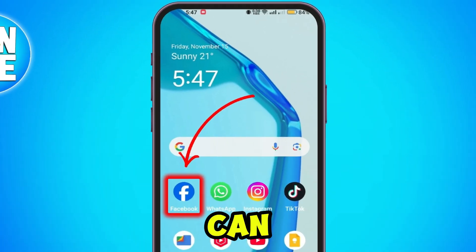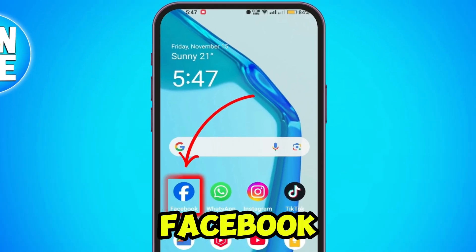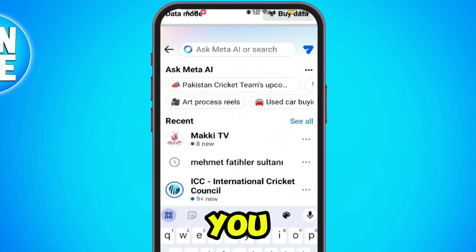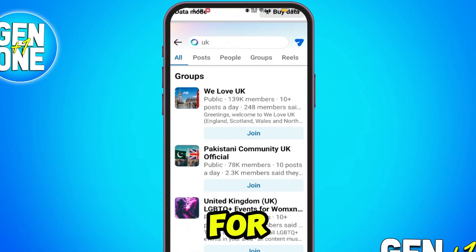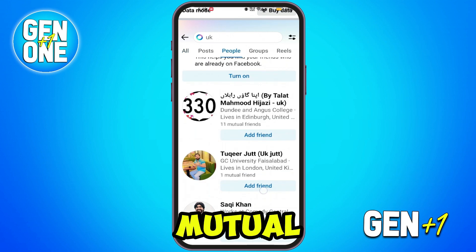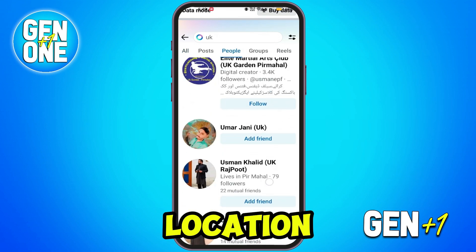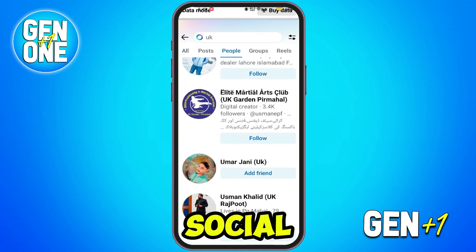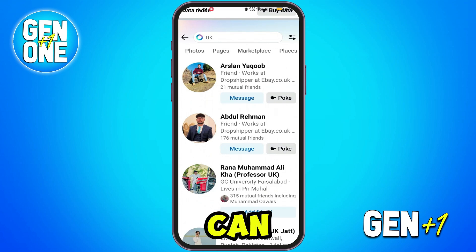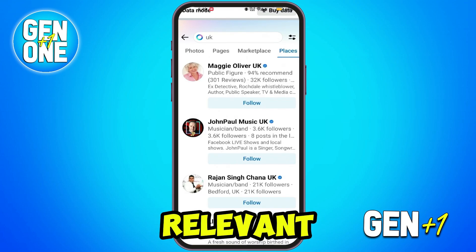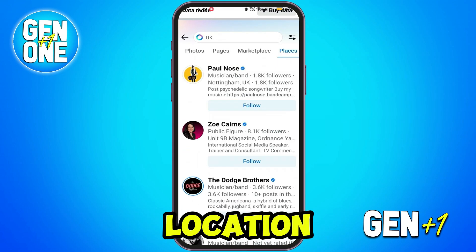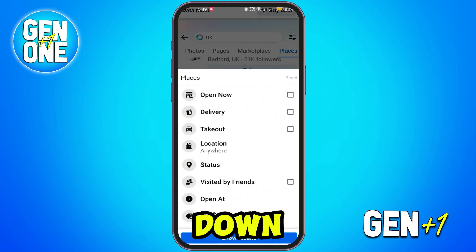For the second method, you can open your Facebook app. Click on the search icon and here you can search for any details about the person such as mutual friends, location, or other social media profiles. You can try searching with those terms. You can type relevant information like their full name or location to narrow down the search.